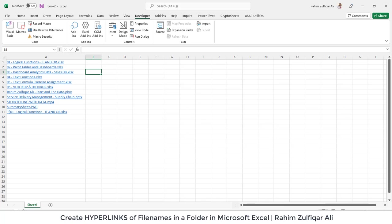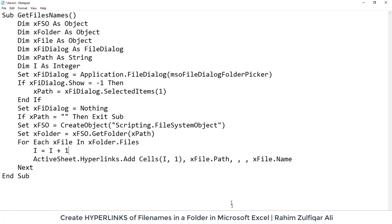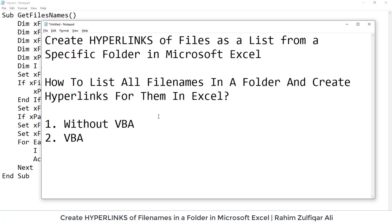So to conclude that topic what we have done so far is we have seen two different methods without VBA and VBA to basically create hyperlinks of all the file names available in a specific folder in Microsoft Excel. Thank you.